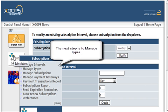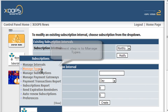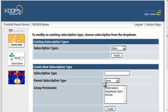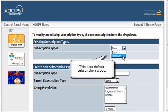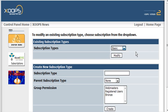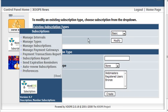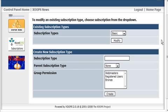We're going to Manage Types. Here we have Basic and Premium that are already set up - those were defaults when the program was installed.